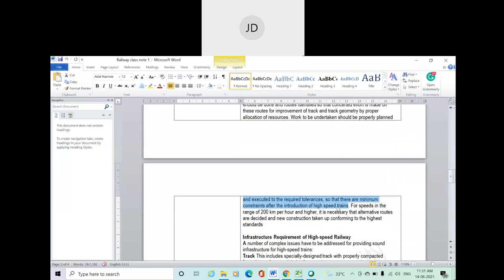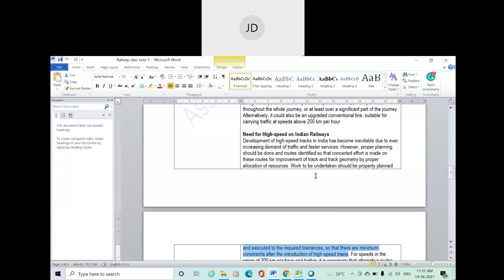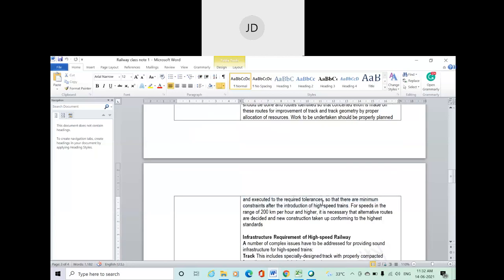Before going for construction of high-speed rail, there are different factors to consider compared to traditional conventional track. Since it moves too fast, we usually avoid curves, obstructions, and crossroads - we don't need any disturbance or reduction in speed of the train. The geometry of the railway track should be considered, properly planned and executed so that tolerances are maintained.